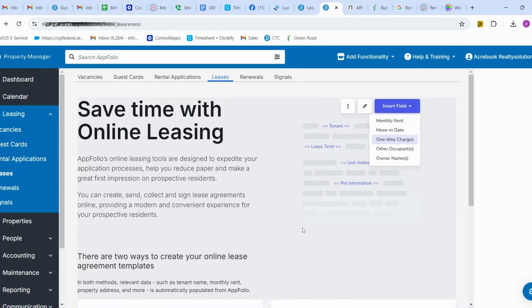Hi everyone, today we are going to see how to upload a PDF leasing document in AppFolio.